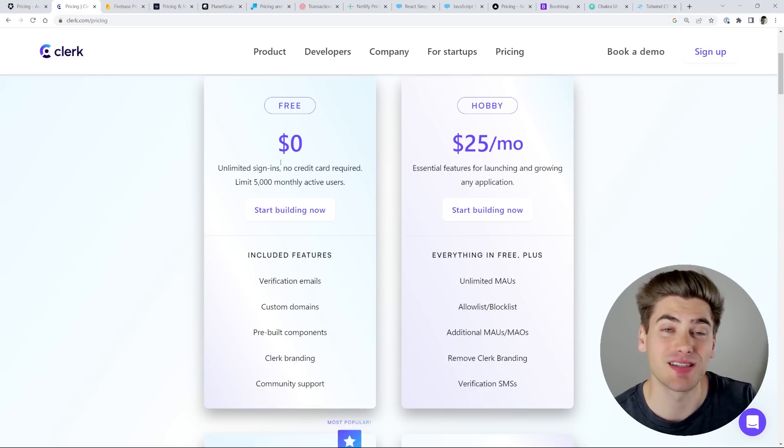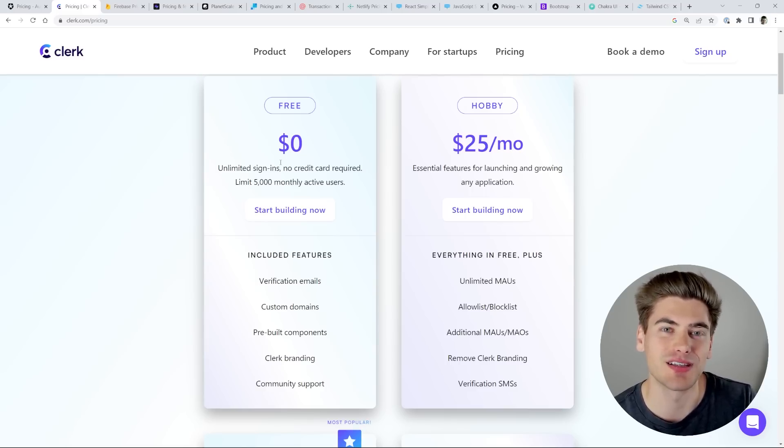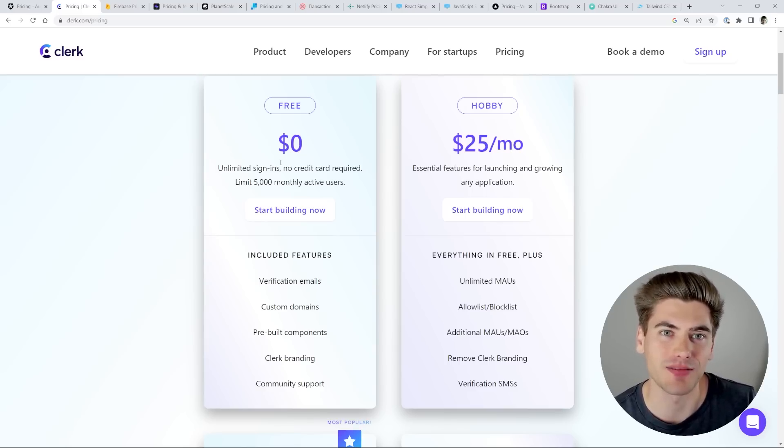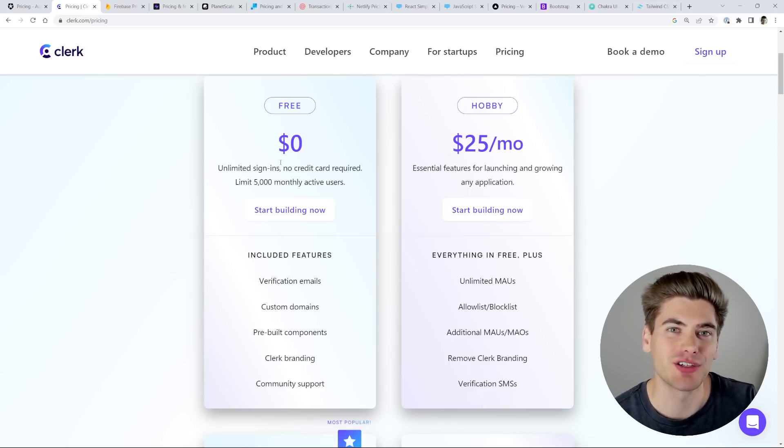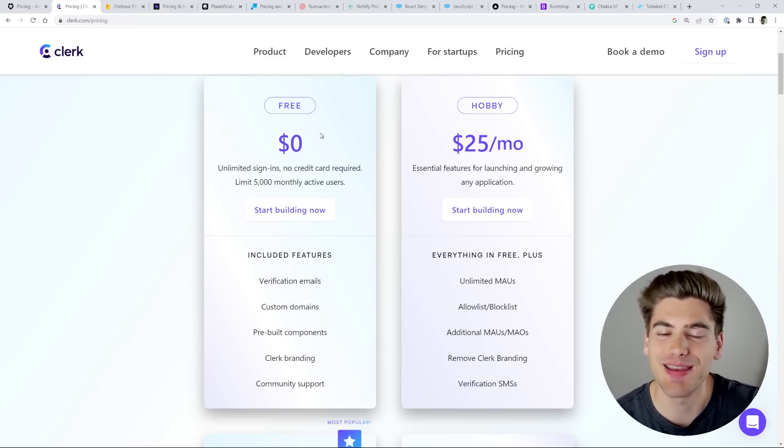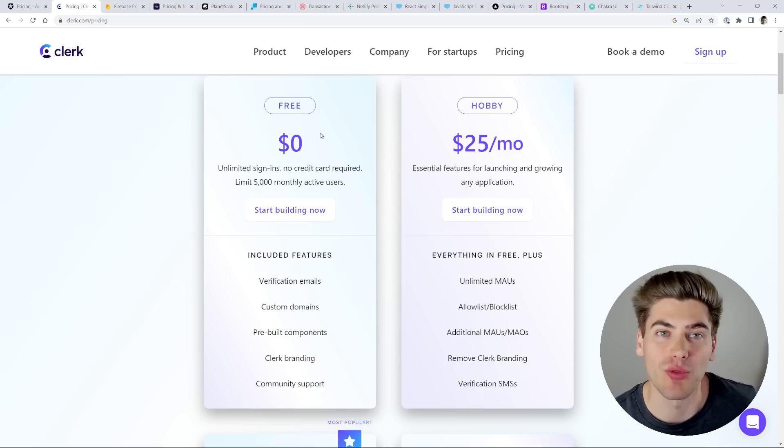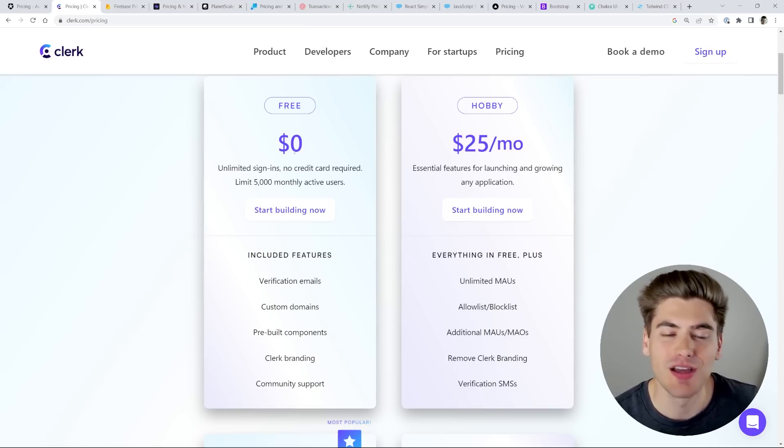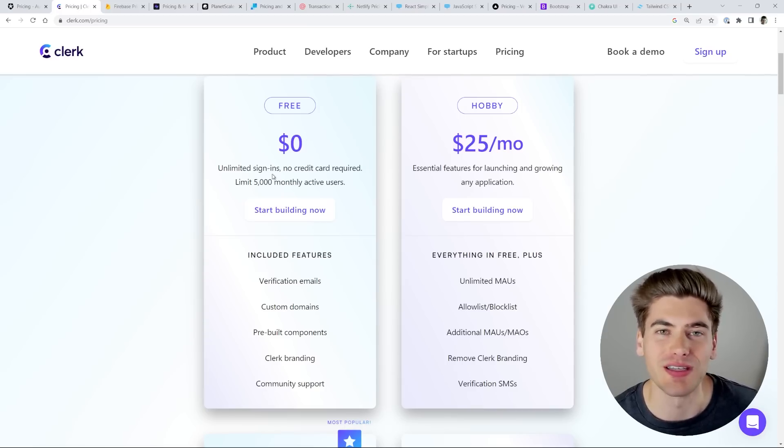The free tier is going to cover you for the majority of what you're going to need to do when you're getting started. And only when your application actually becomes successful, do you need to bump out of the free tier. And at that point, you can consider putting your development time towards those things to save you money. The important thing when you're getting started with a project is to get it built as soon as you can. So you can actually start showing it to people and getting it in people's hands so they can try it out and use it.